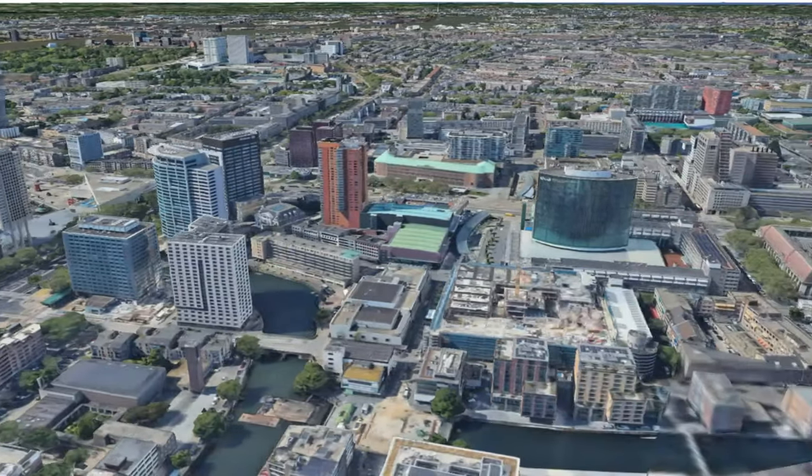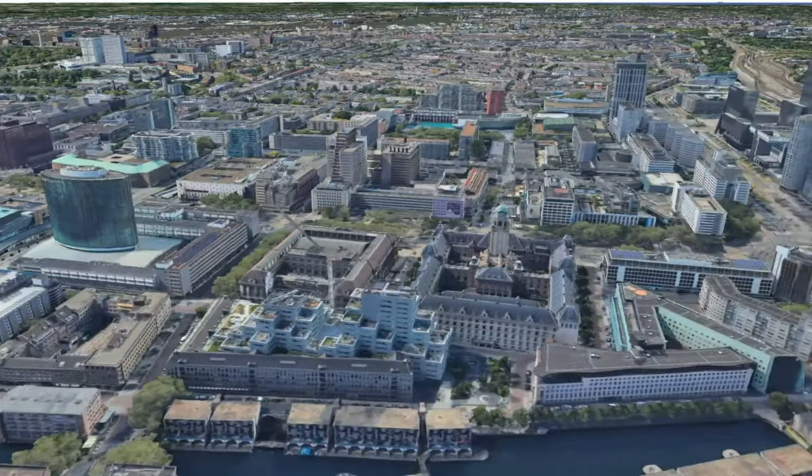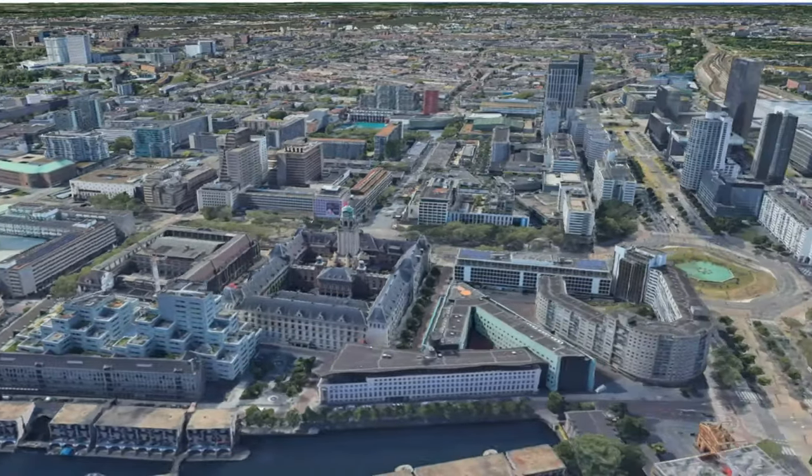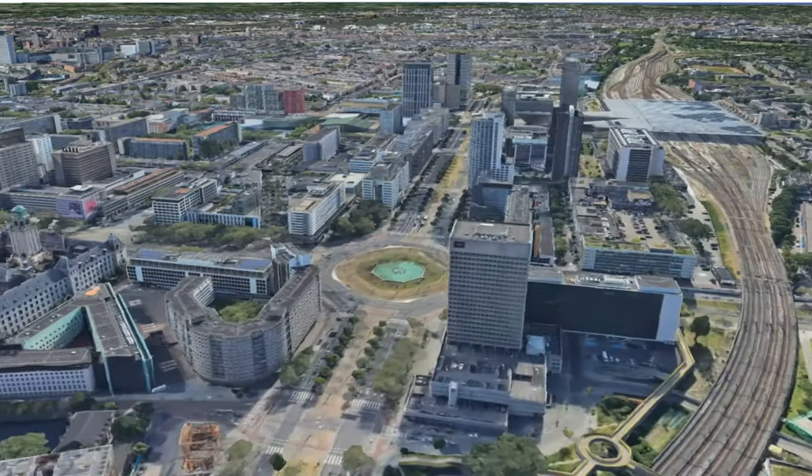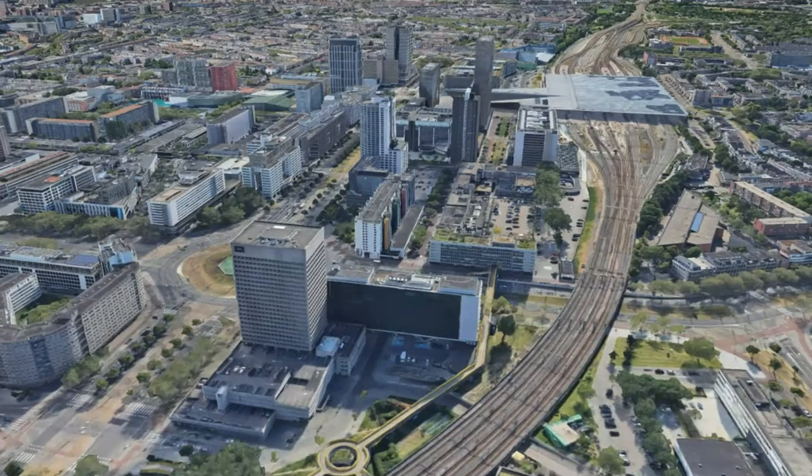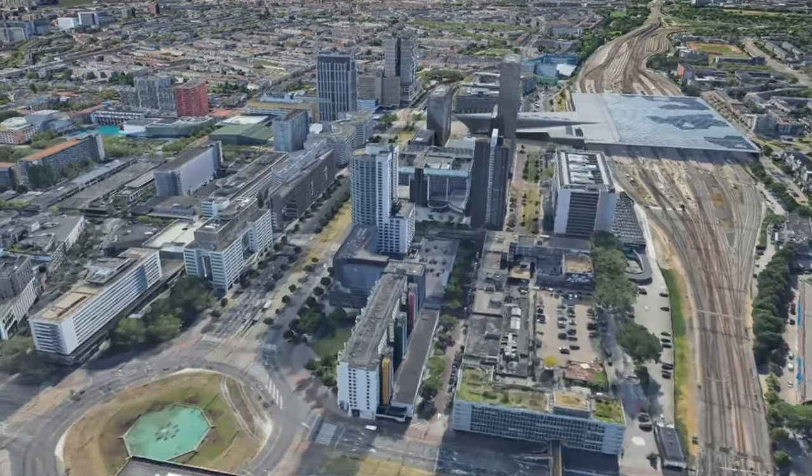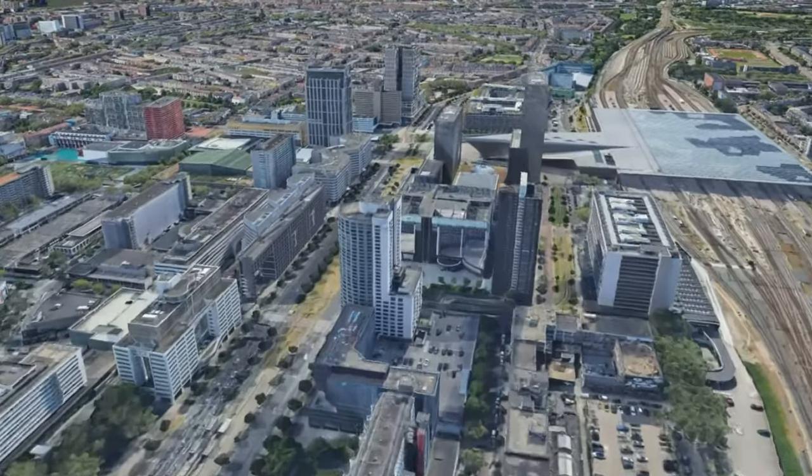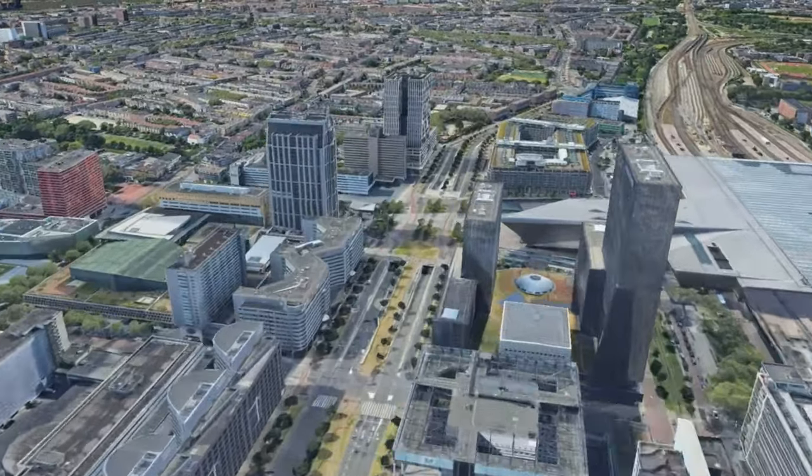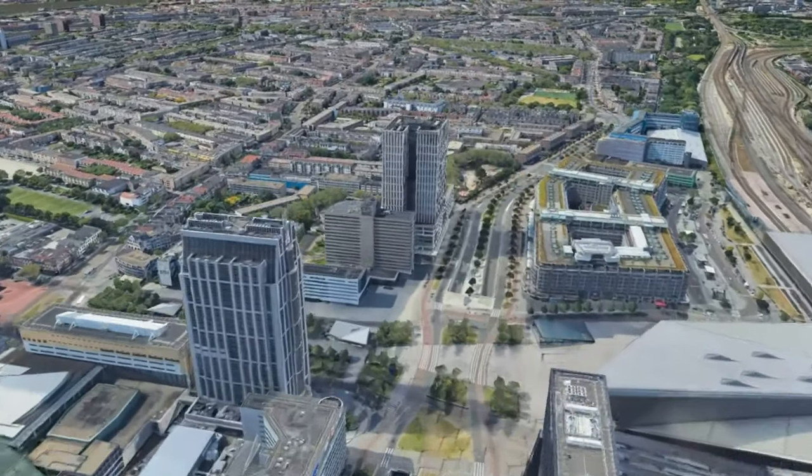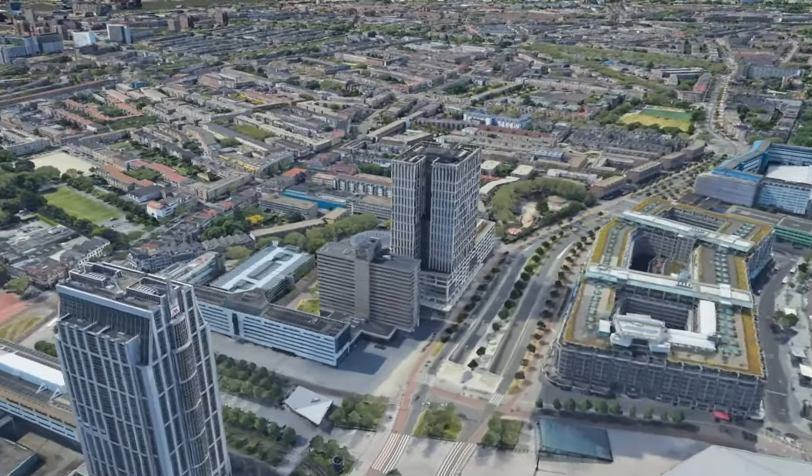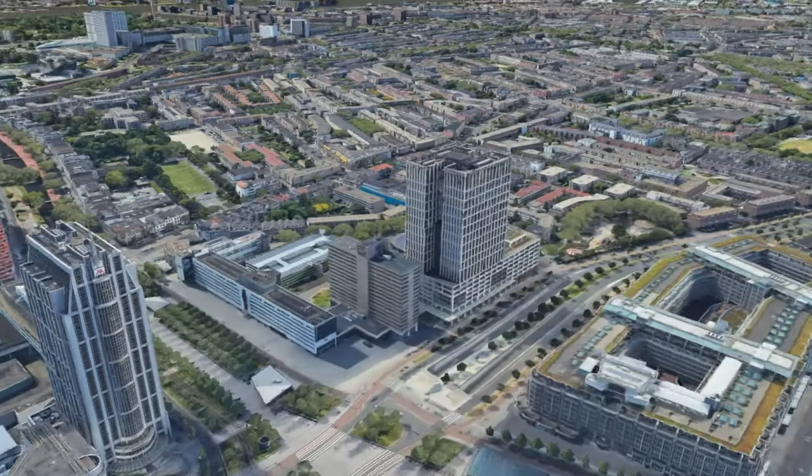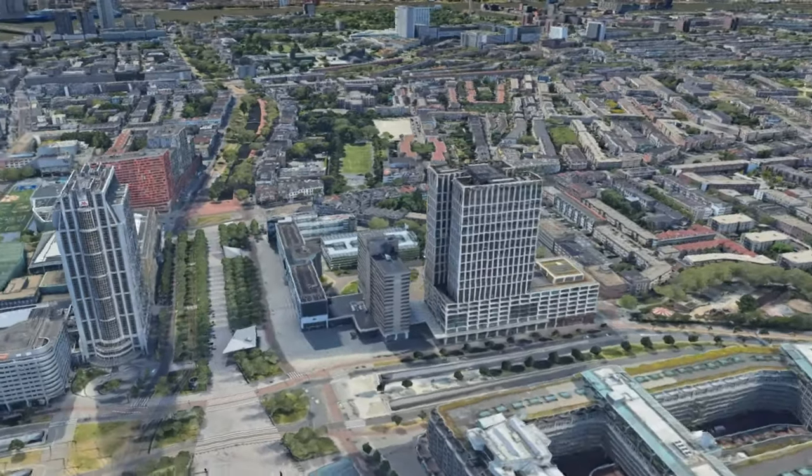What are 3D tiles? 3D tiles are a standard, an OGC community standard, for streaming and rendering large-scale 3D spatial datasets. They use a hierarchical structure to efficiently manage and display 3D content, optimizing performance by dynamically loading appropriate levels of detail. In that way, it's very similar to vector tiles.